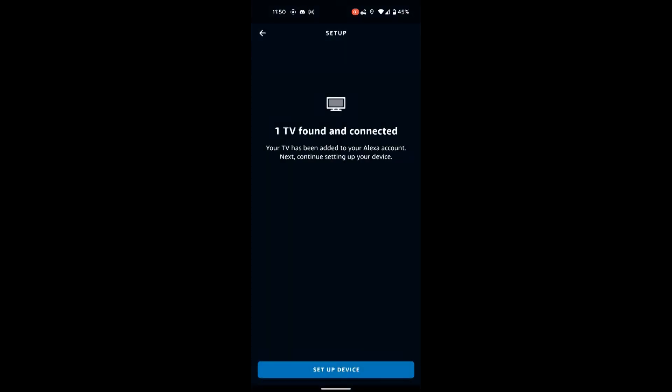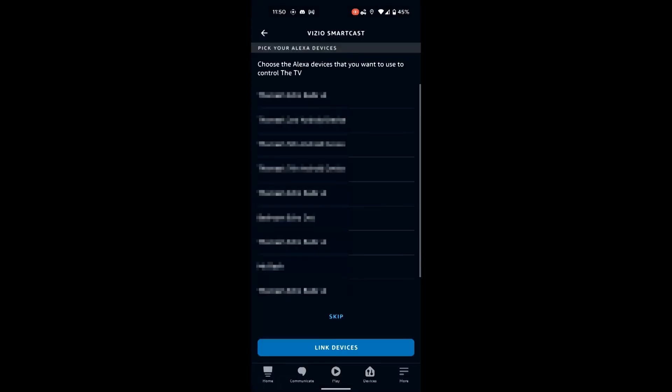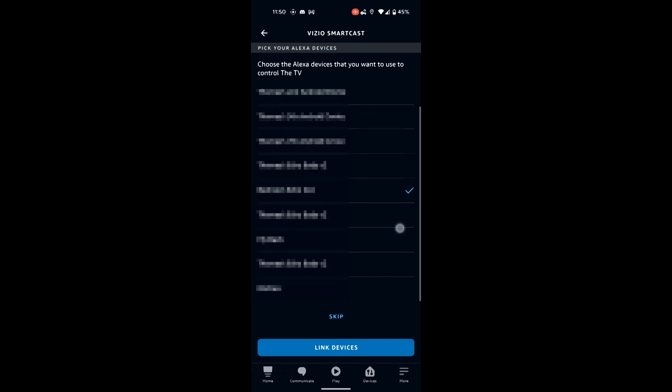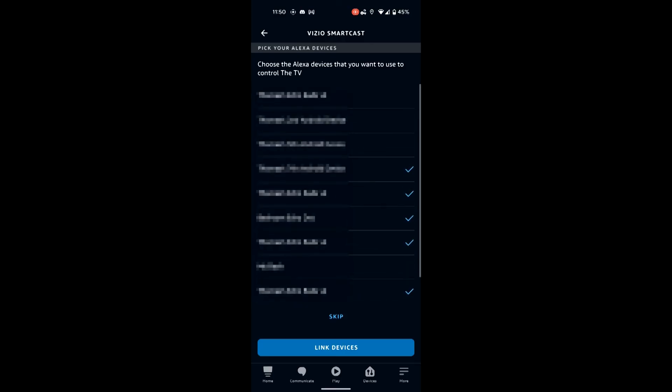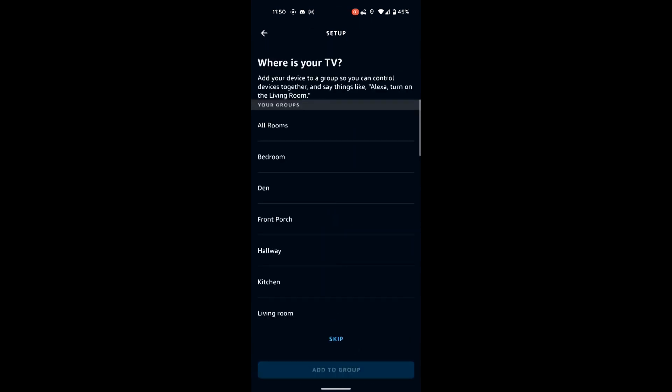You're going to set up the device. And here you're going to select the devices that you want to use to control your television. I had several Echo Buds and Echoes to do so. So I linked those devices. That allows me to control the television from those devices.